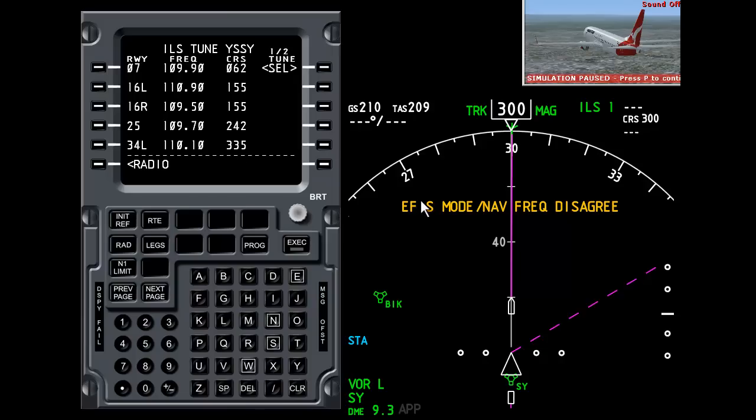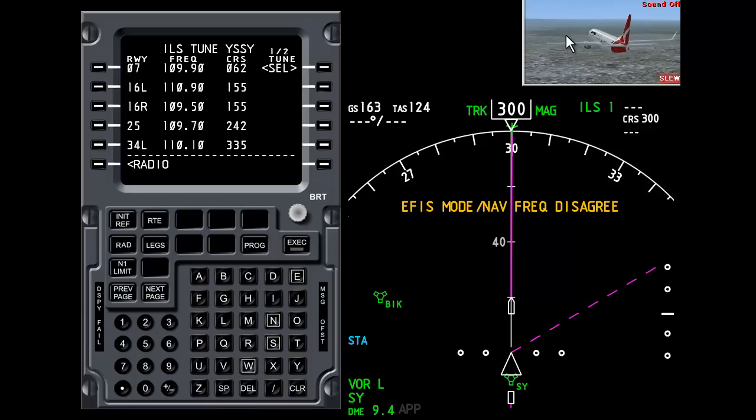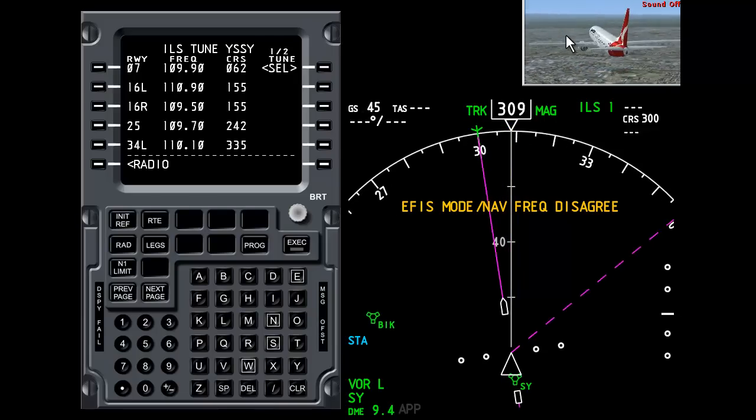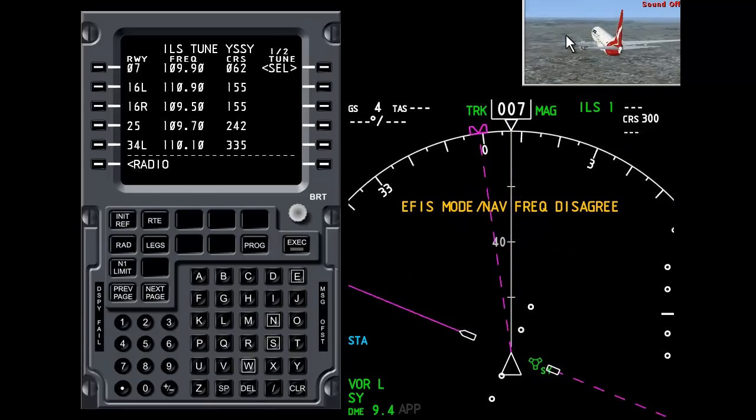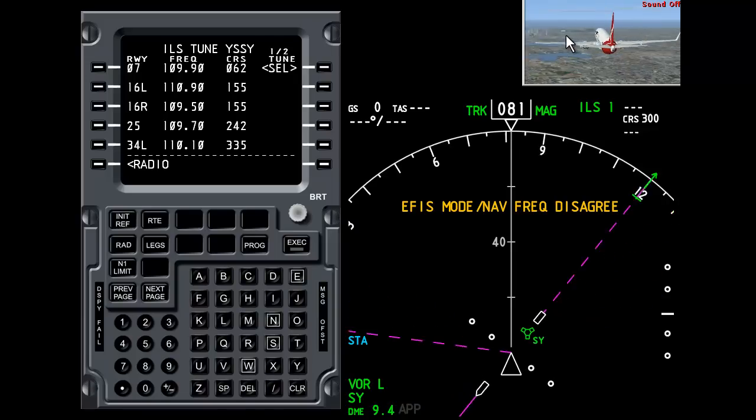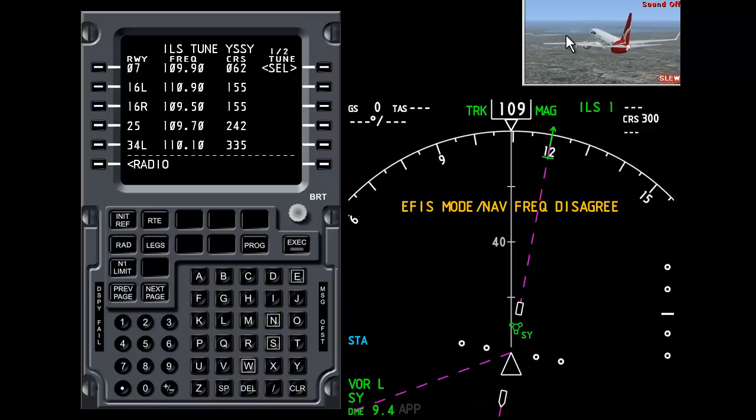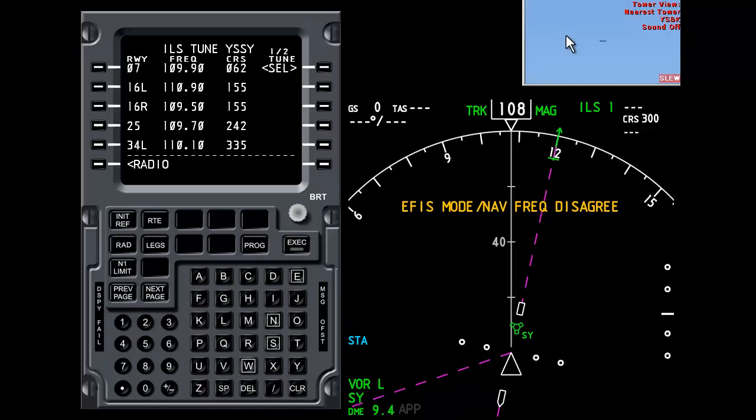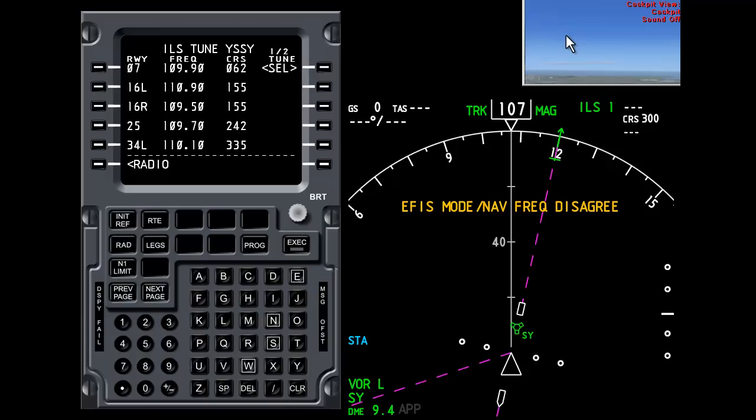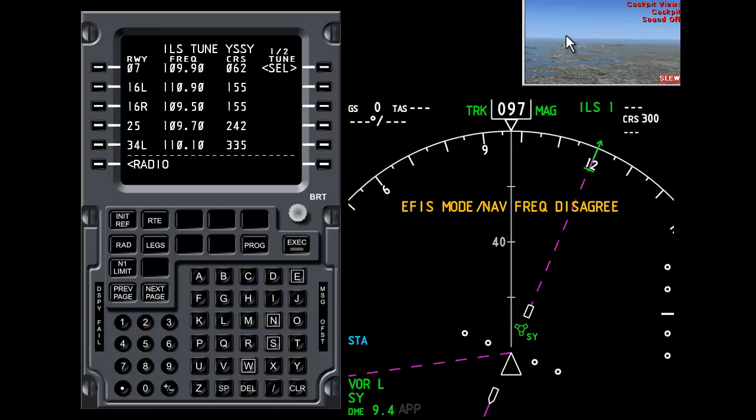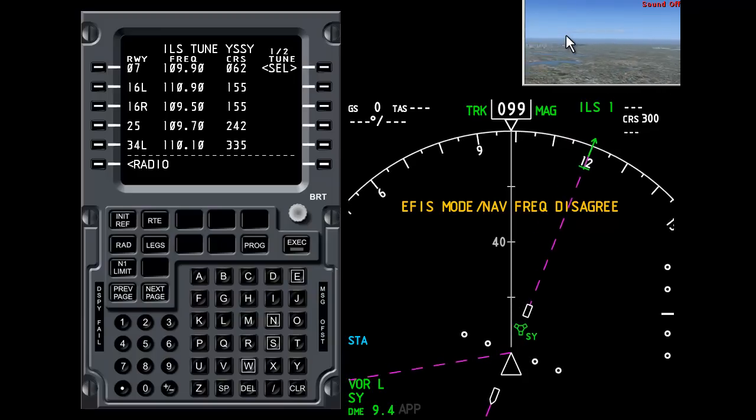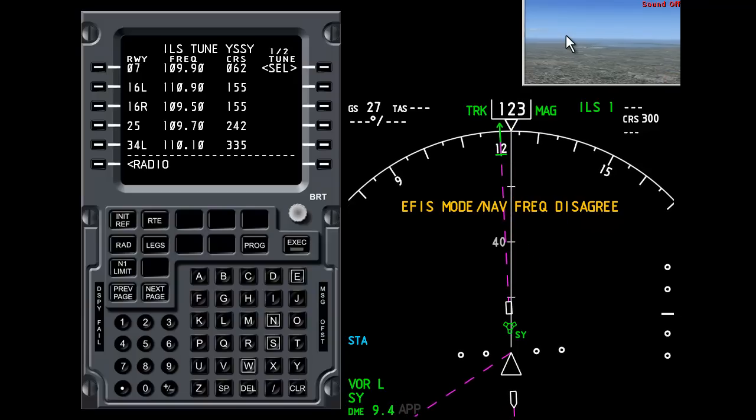Now we are north of Sydney by the looks of this. So what I'm going to do is turn the airplane around and point towards the south. And if I take a look out the window I can see the airport in the distance. So I'm just going to line the airport up for this demonstration.